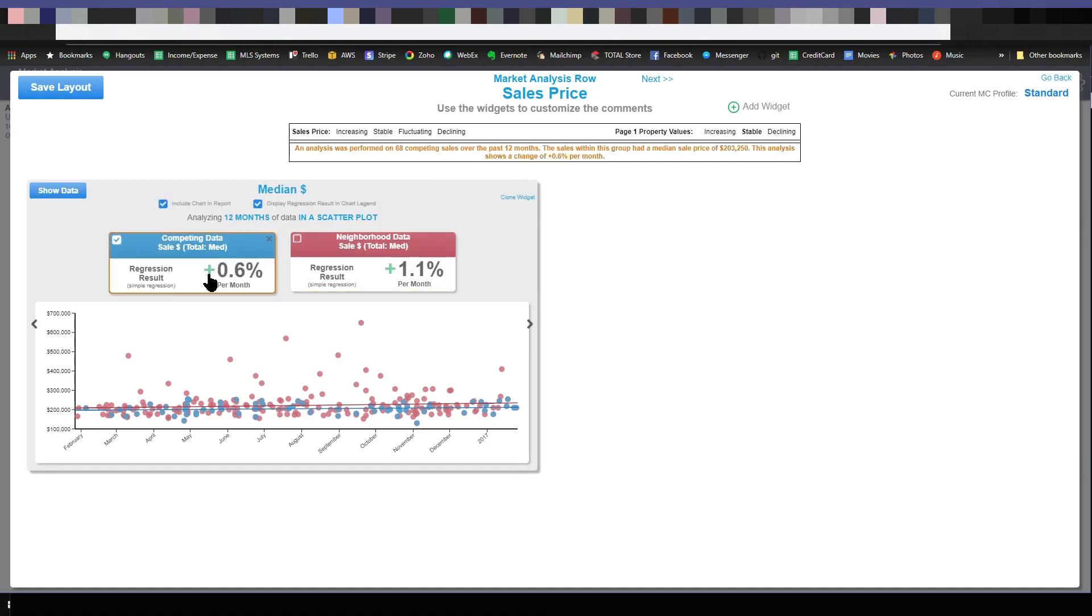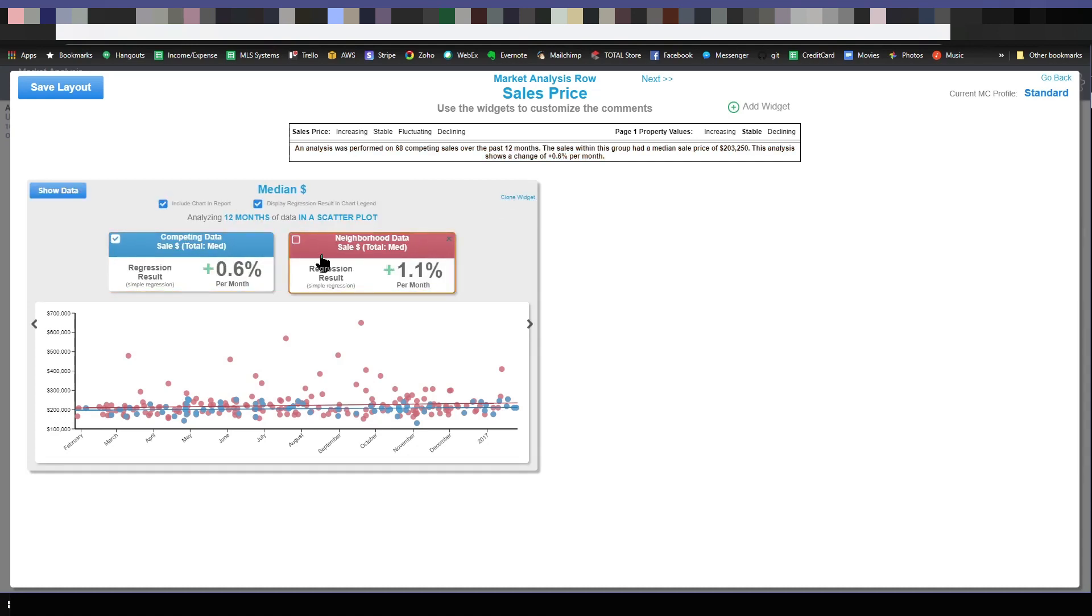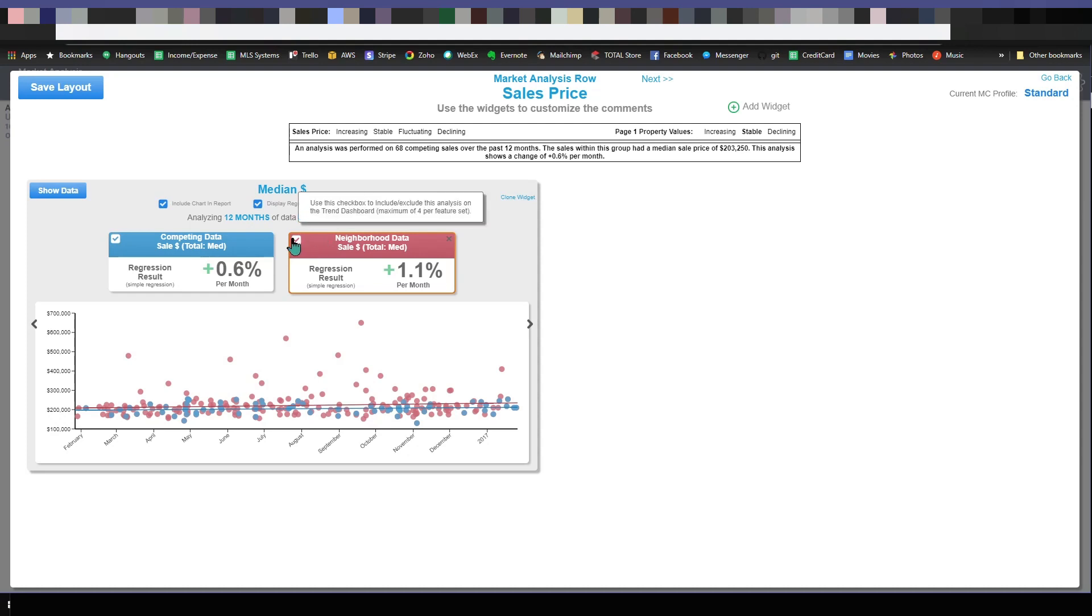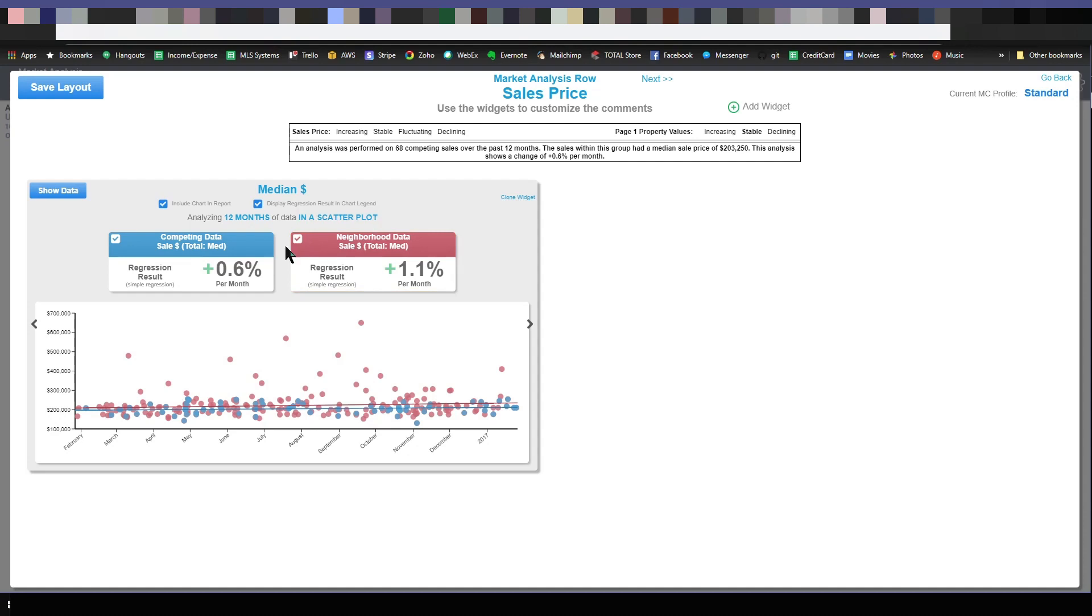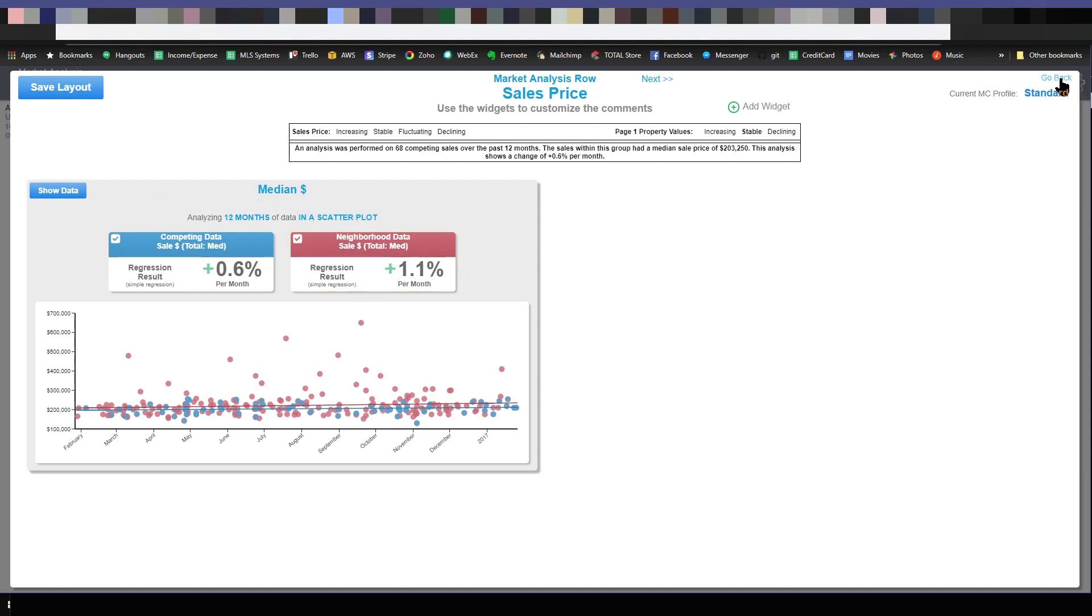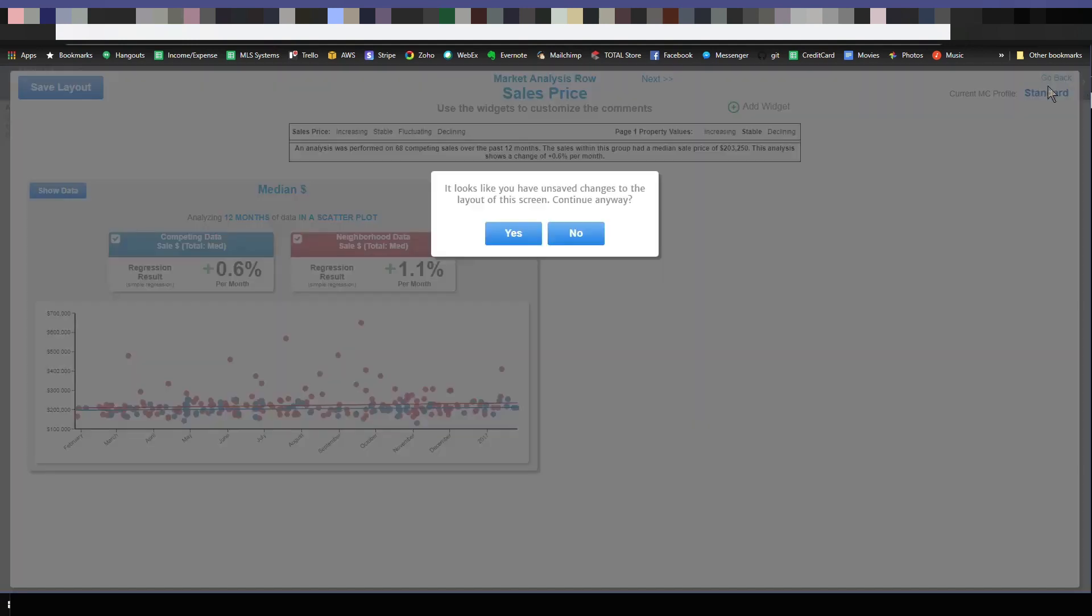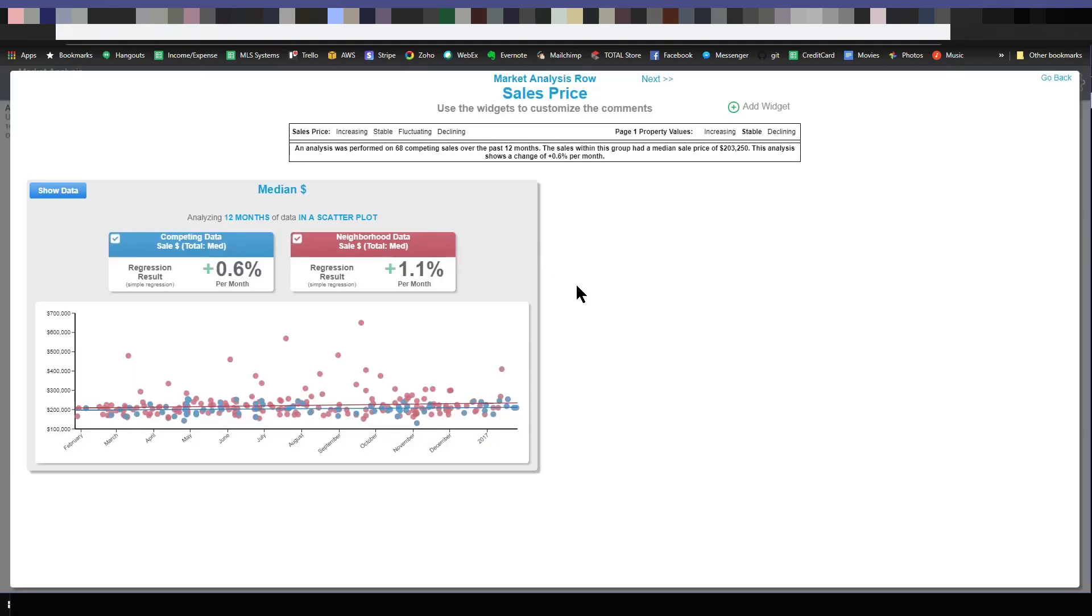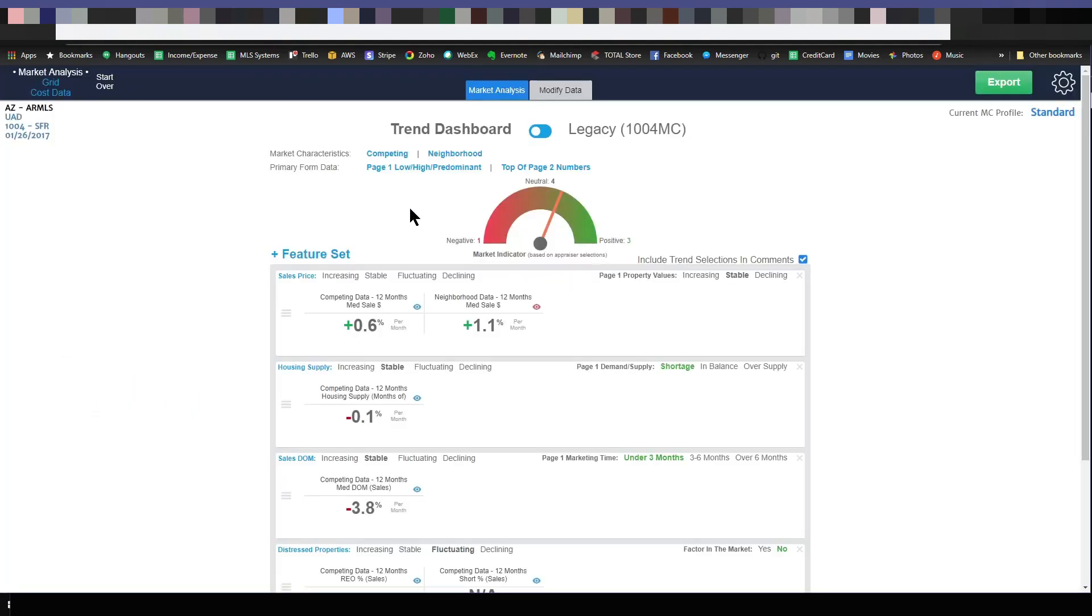So now I've got my competing data and my neighborhood data. I'm going to check this box and this box. What that box means is that that analysis is going to show up in the trend dashboard. So let me show you what I mean by that. I'm going to hit go back. This right here is the trend dashboard. And this analysis now shows up here because I checked that box. If I didn't check that box, it would not be right here.